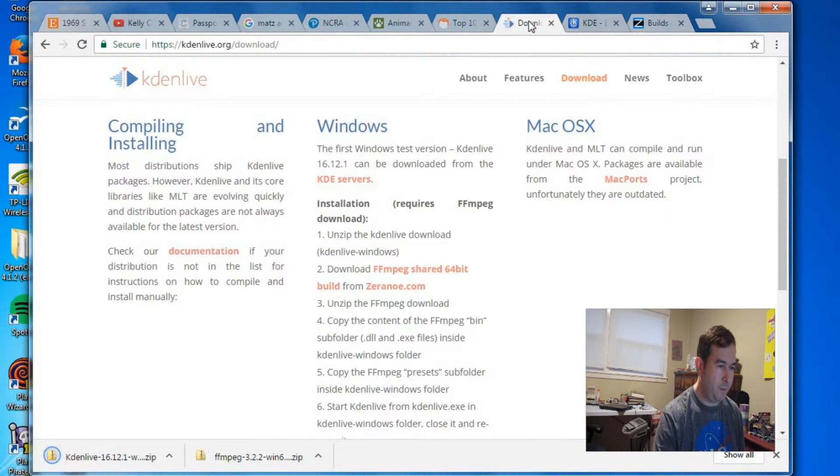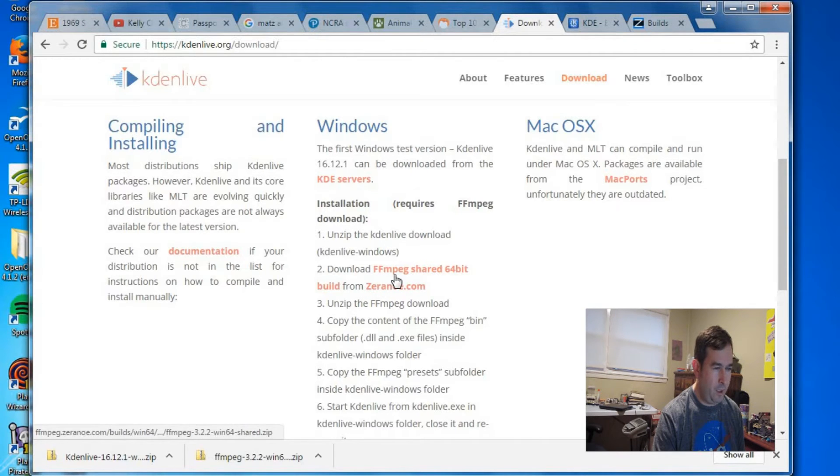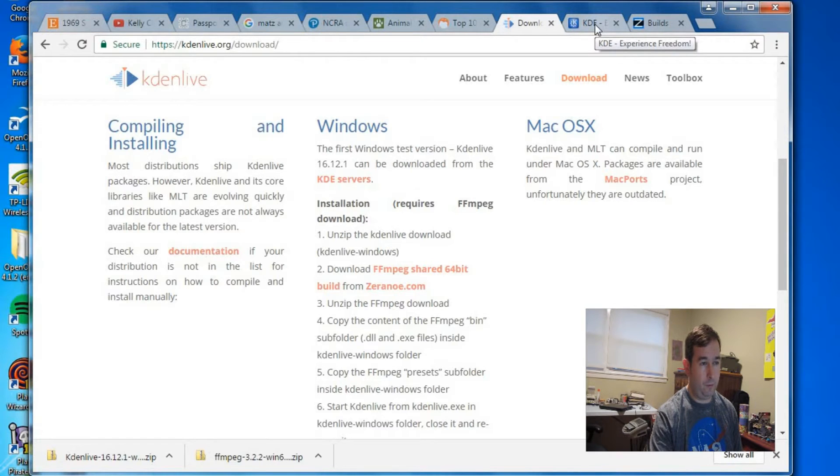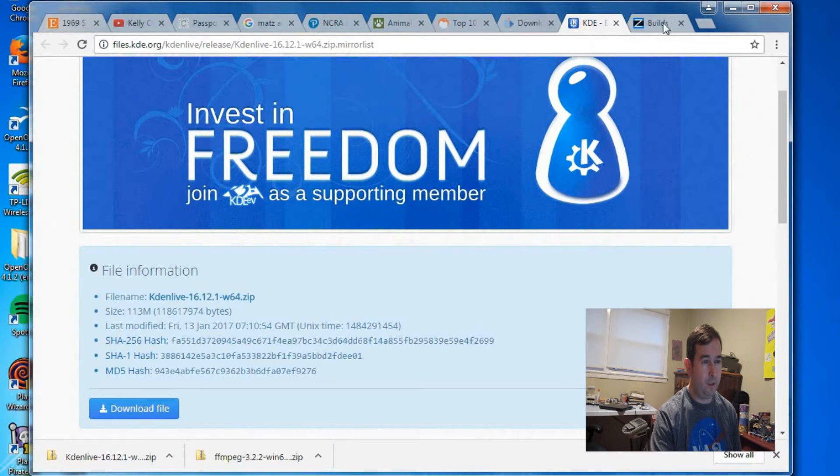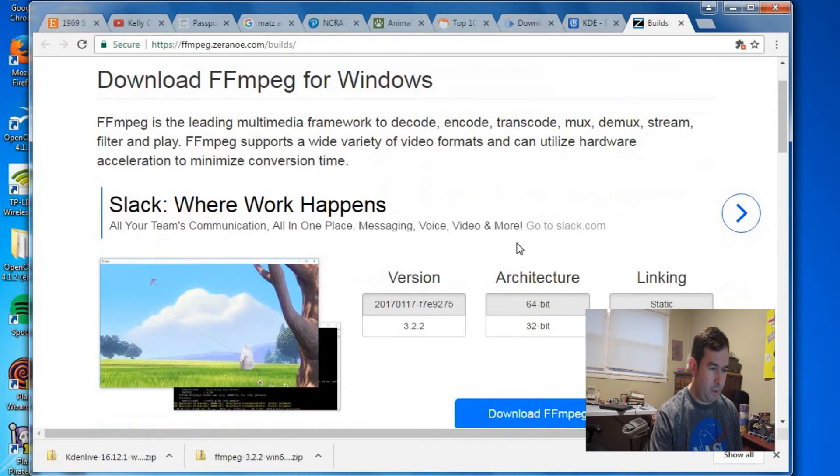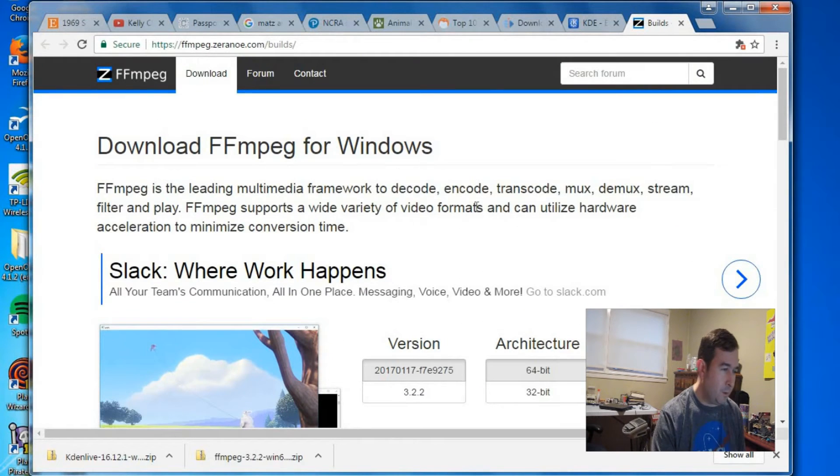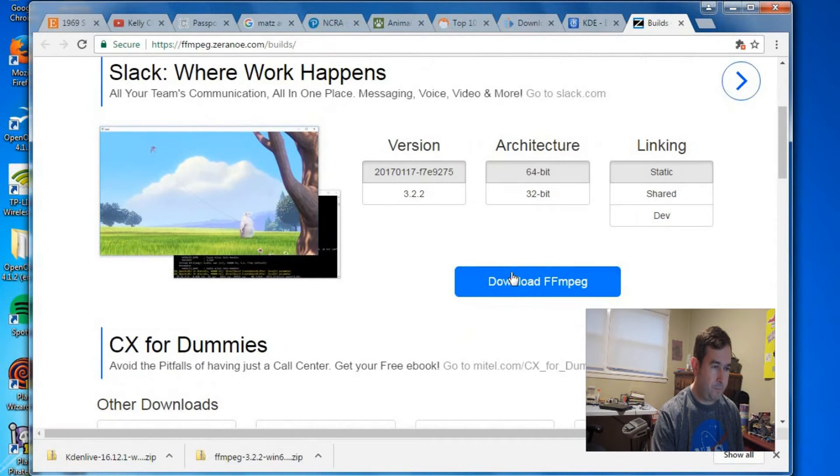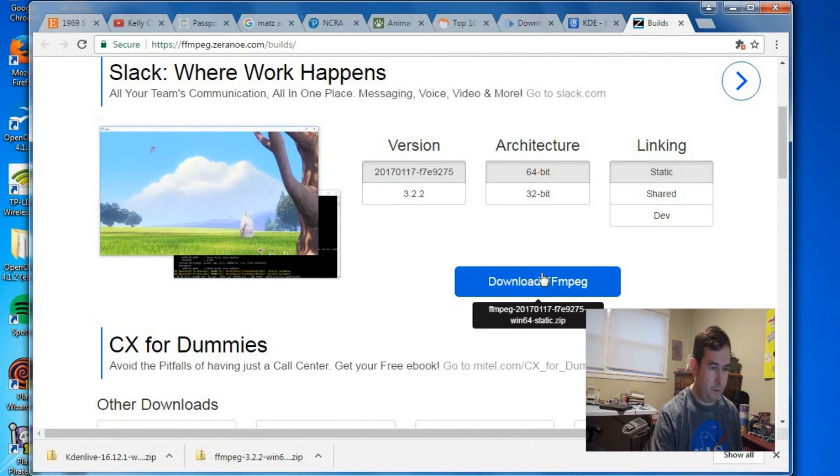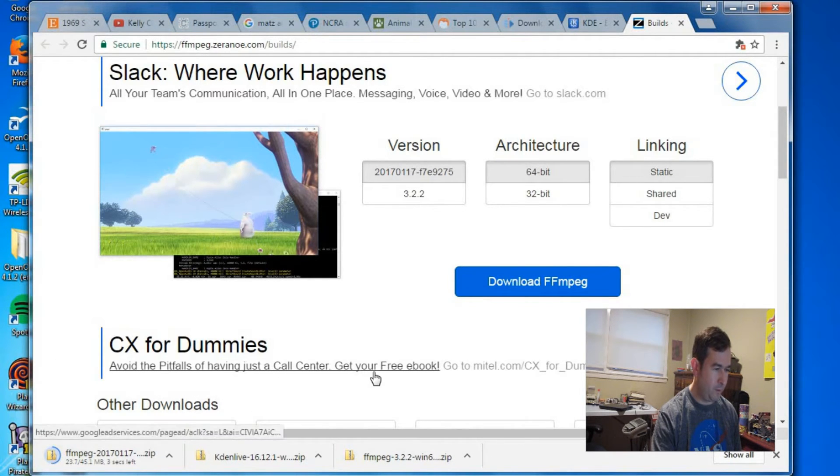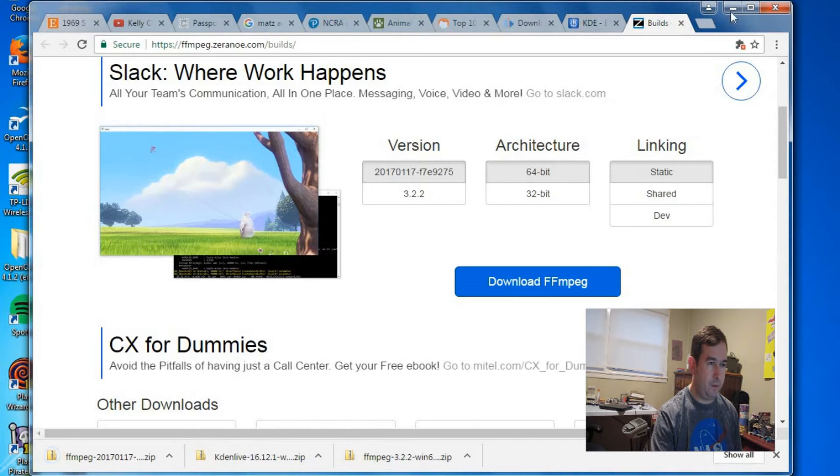And the next thing they want us to do is also download FFmpeg. If you don't have this set up right, Kaden will load up, but it will not load videos or work properly. So you need to have both of these things installed. And here we are at the FFmpeg website. And I believe our computer is 64-bit. So let's try downloading that. So we're getting this file downloaded. So we should have all of our files downloaded.